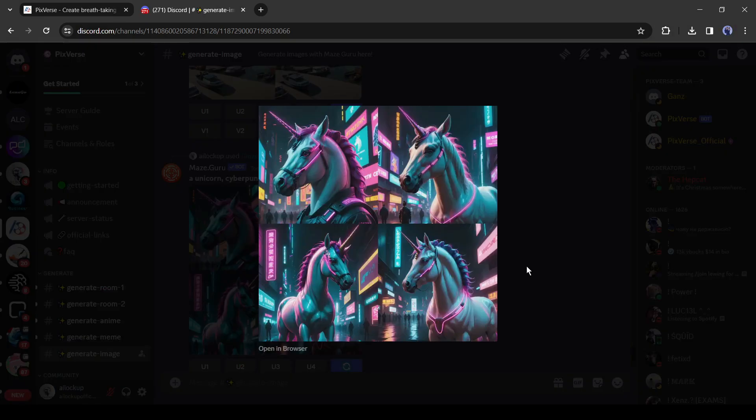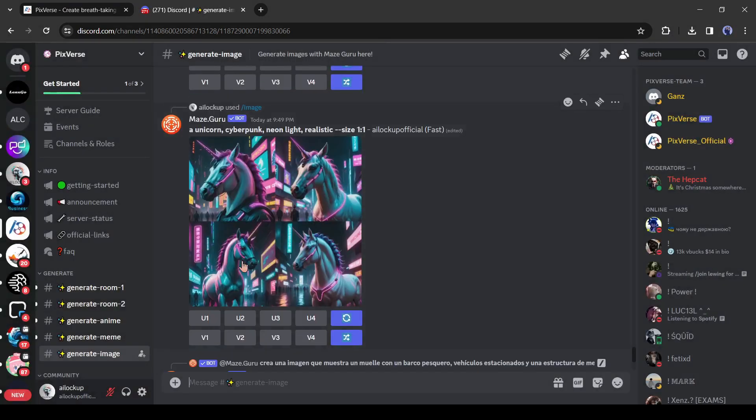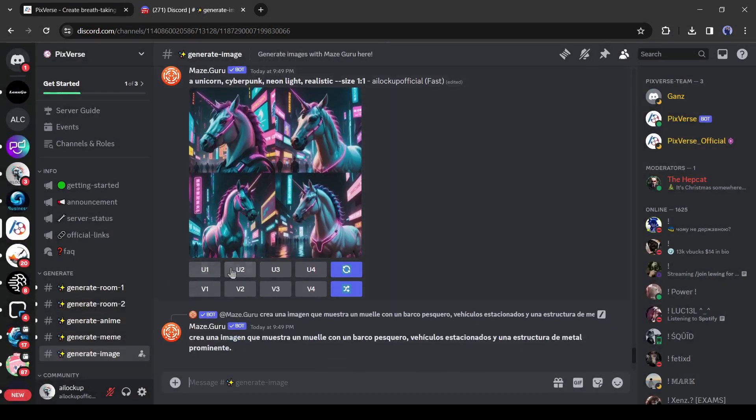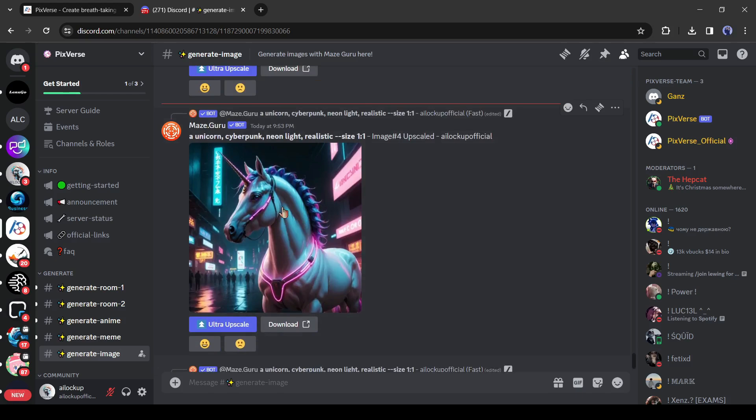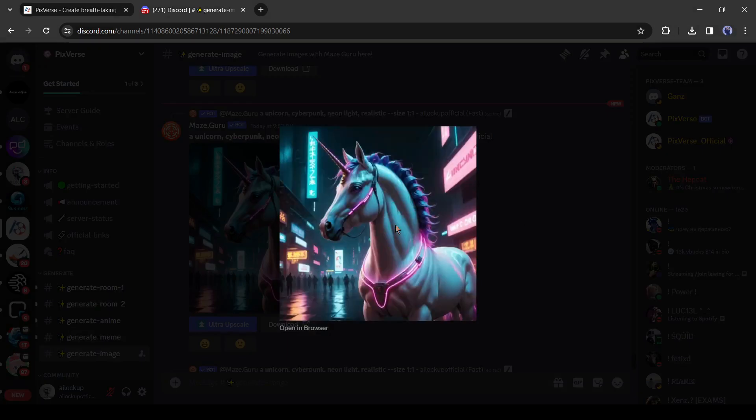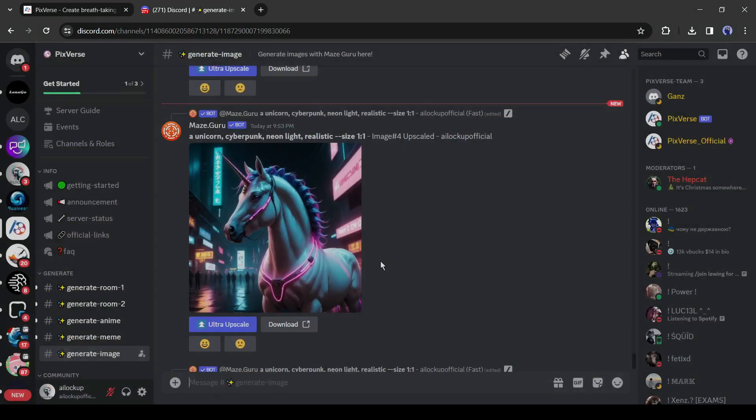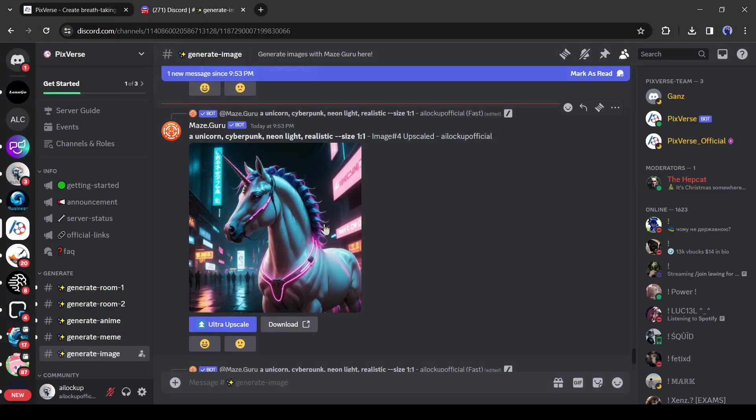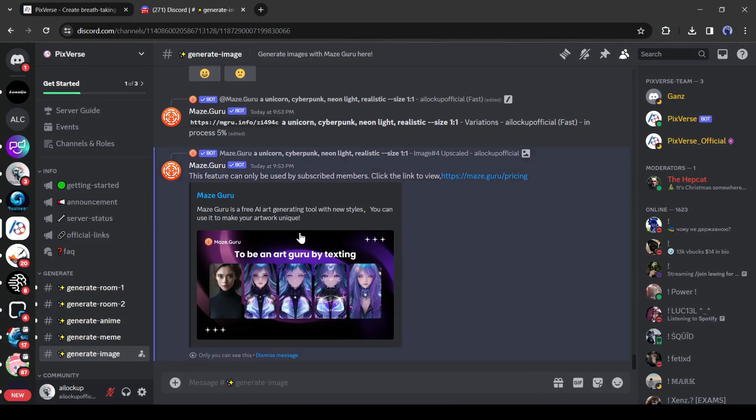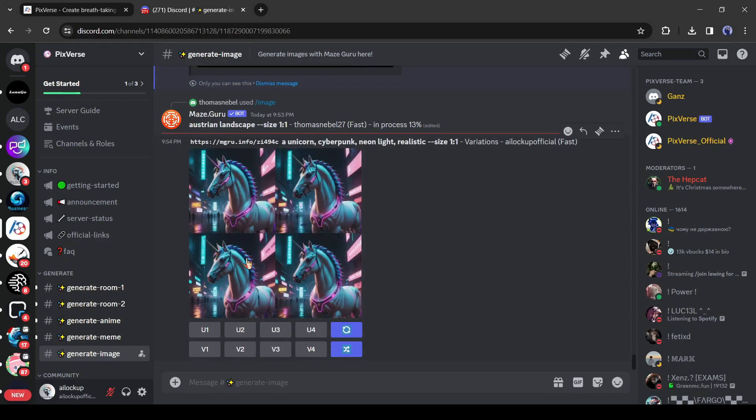Now like Midjourney, you can upscale one of them or can generate variants. Let's upscale and create variants of the fourth image. This is the upscaled image. You can do an ultra upscale of this image, but to do this you need a premium subscription. Okay, these are the variants of the fourth image. Now you can upscale any of them and save it on your device.